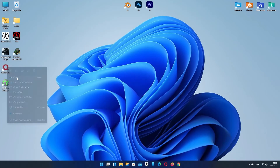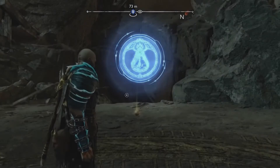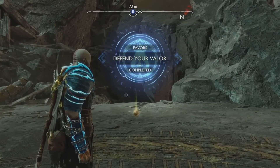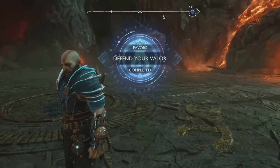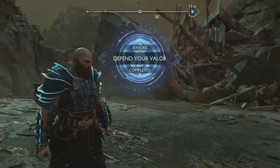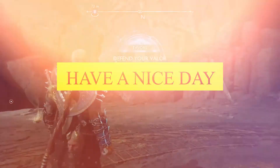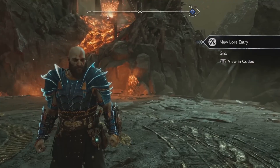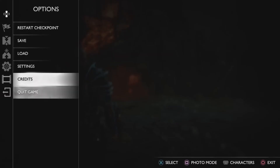Now let's try to open the game, and here you can see the game opens without any error. I hope you liked this video. Thanks for watching, have a nice day, and see you soon in the next video.